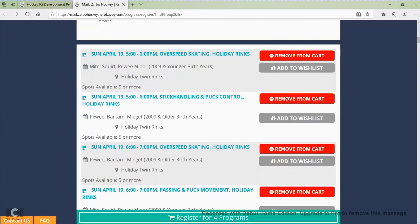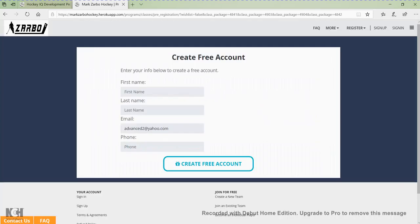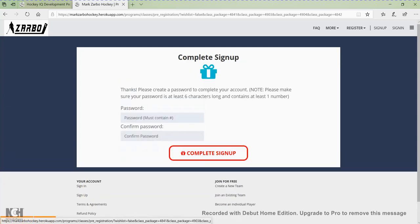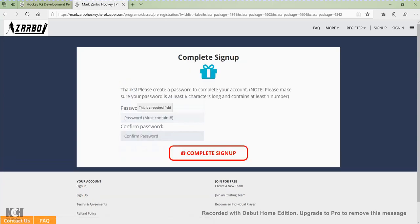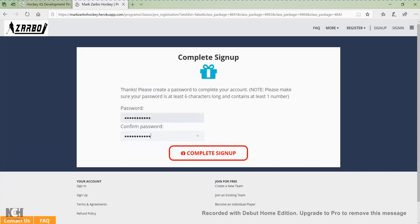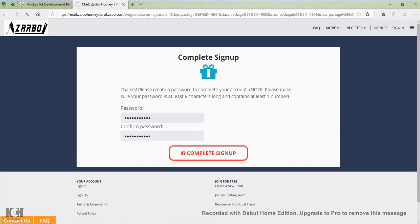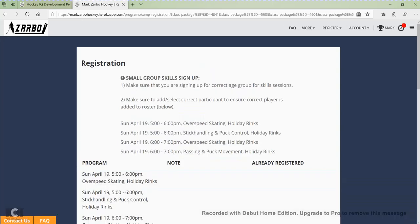If I want to sign up for these four small group skill sessions, I would click register for these programs. The first time you sign up, it's going to take you to a create a free account page — just put in your information and click create a free account. It'll then ask you to create a password. By creating this free account, that's how it's going to be able to track your signups and payments for all your participants.